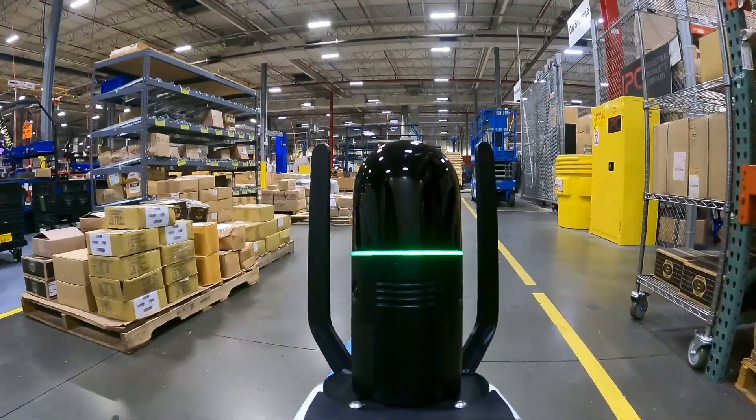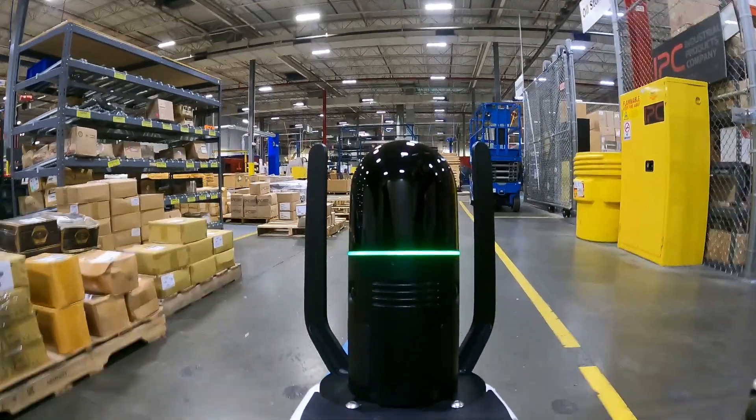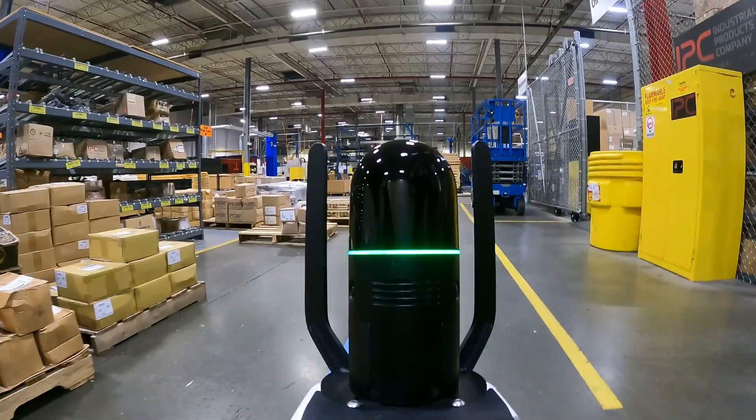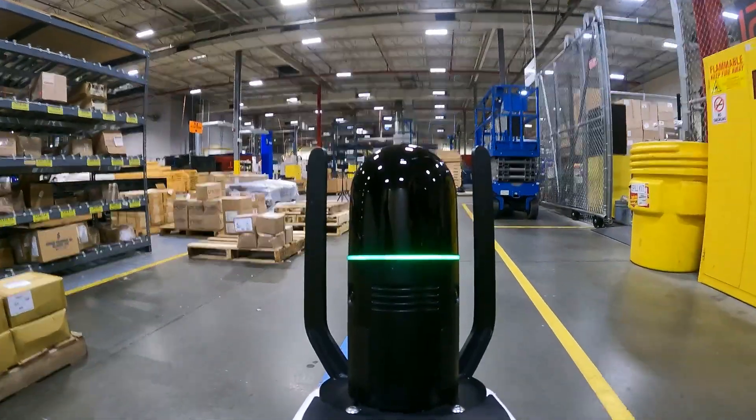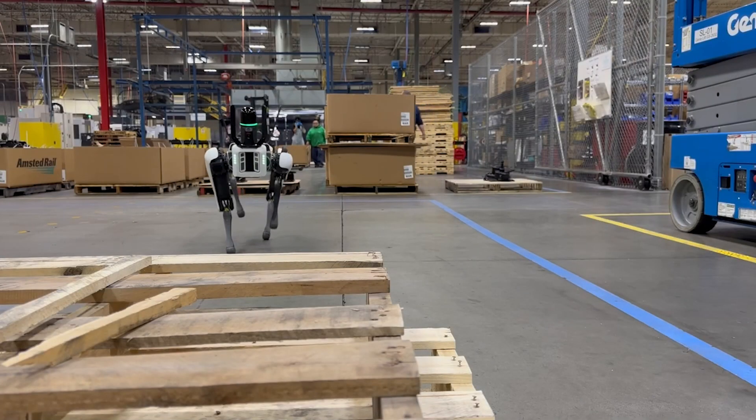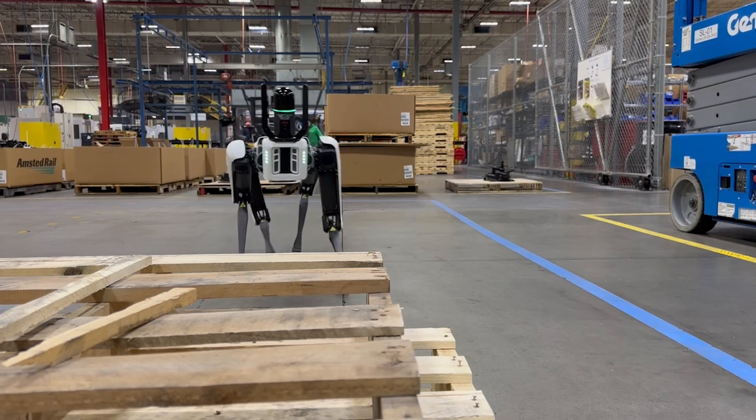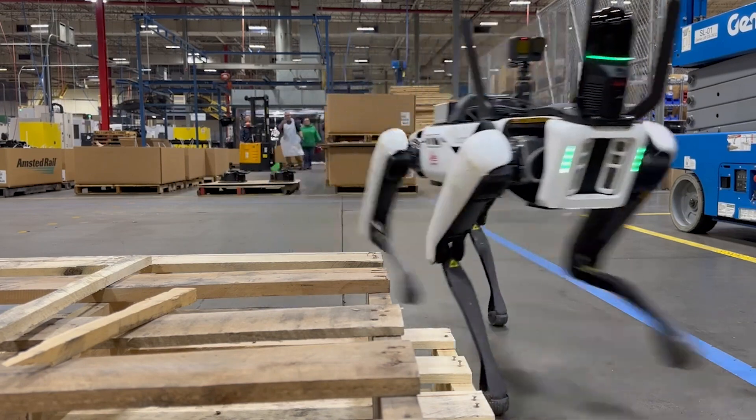With its automatic obstacle avoidance system, the Spot robot will not crash into anything. You also don't have to be afraid that it will fall off ledges, even if you try to make it do so.